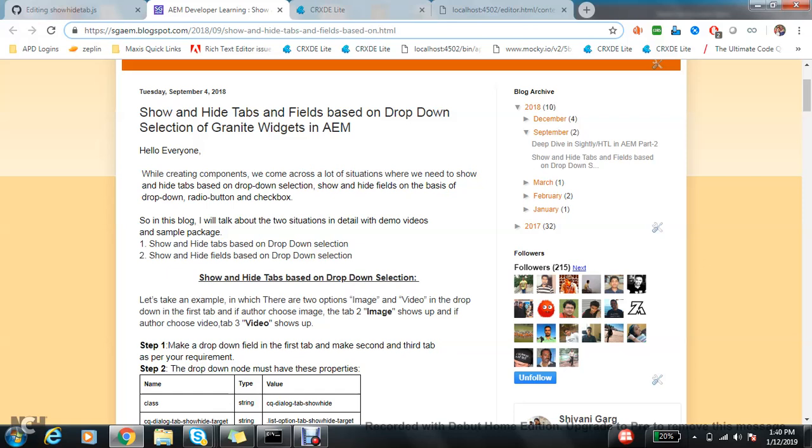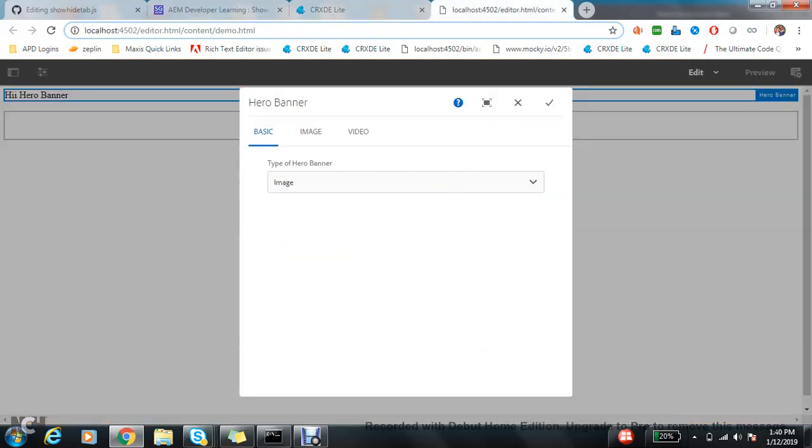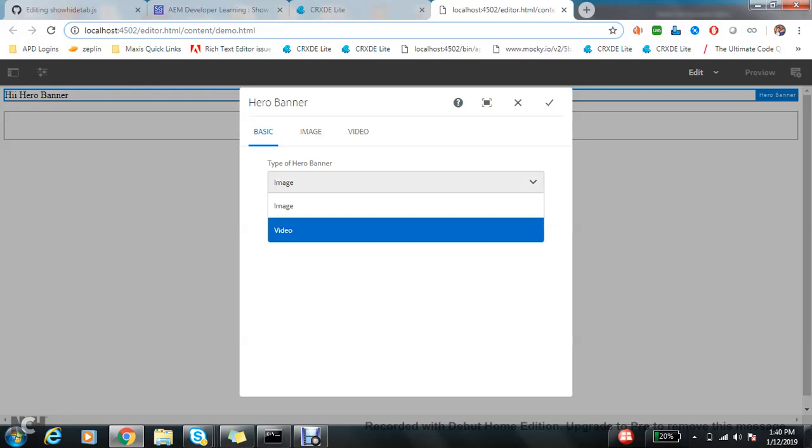Let's take an example. I have already created one component. In this component you can see there are two options: image and video, and there are two tabs, one is image and one is video.